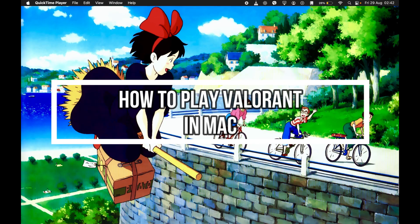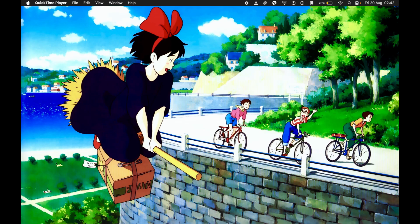If you have to play Valorant on your MacBook, it's really easy, so let's get right into it. There are two methods depending on what kind of MacBook you have. If you have an Intel-based MacBook,